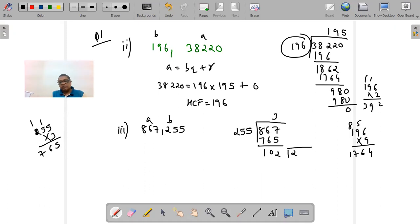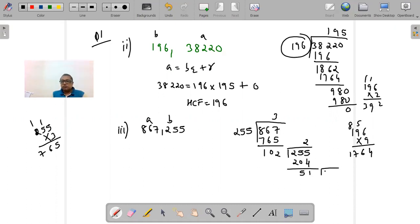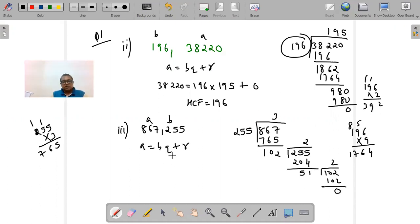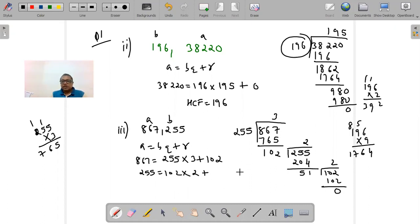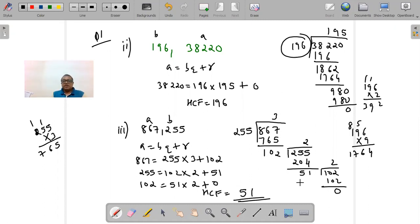Now 255 becomes the dividend and 102 becomes the divisor. 102 × 2 = 204, so quotient is 2, remainder is 51. The remainder is not zero, so we continue: 102 divided by 51 — quotient is 2, remainder is 0. We stop here. Writing in the format a = bq + r: Step 1: 867 = 255 × 3 + 102. Step 2: 255 = 102 × 2 + 51. Step 3: 102 = 51 × 2 + 0. So HCF is 51.